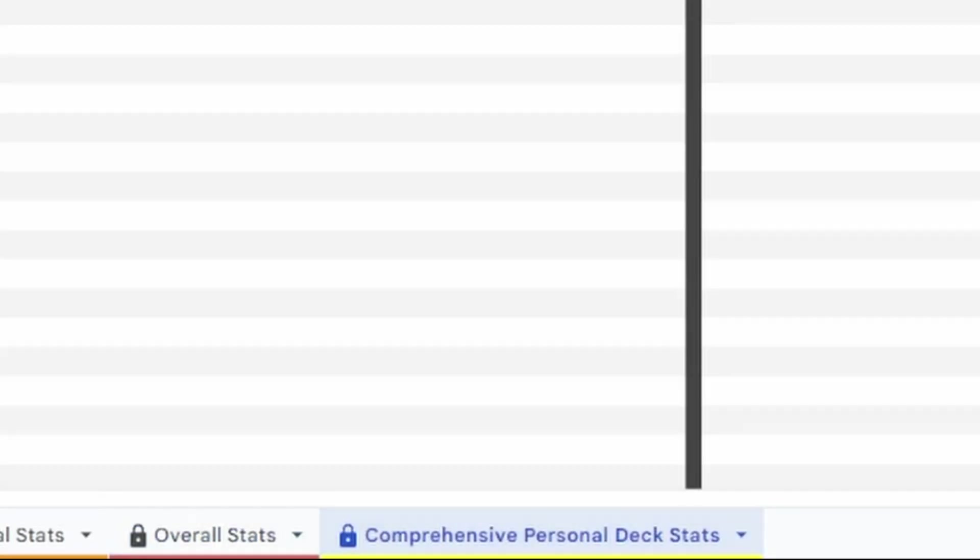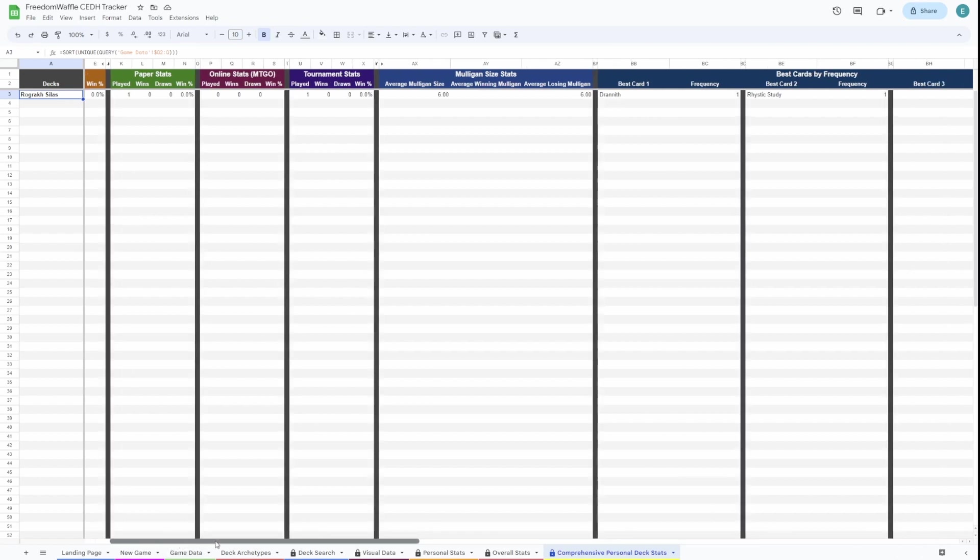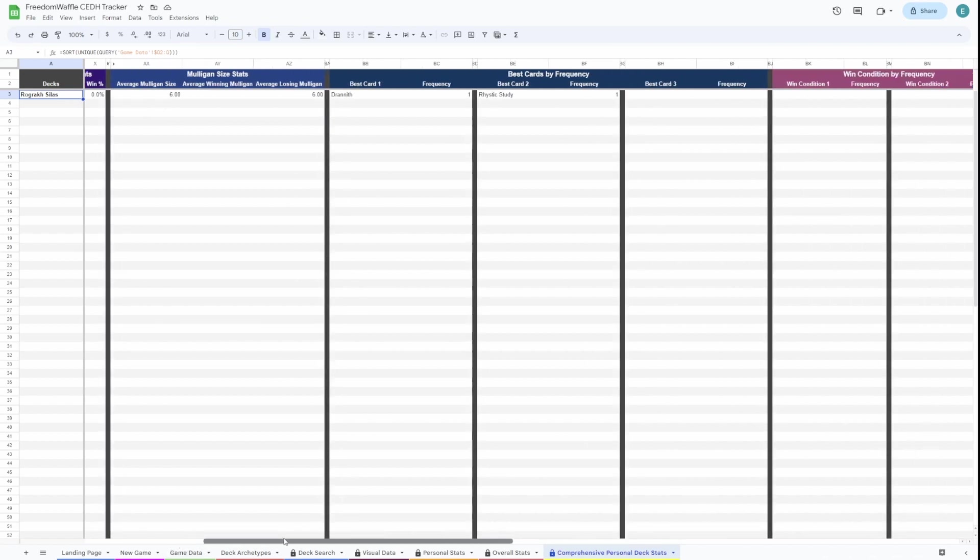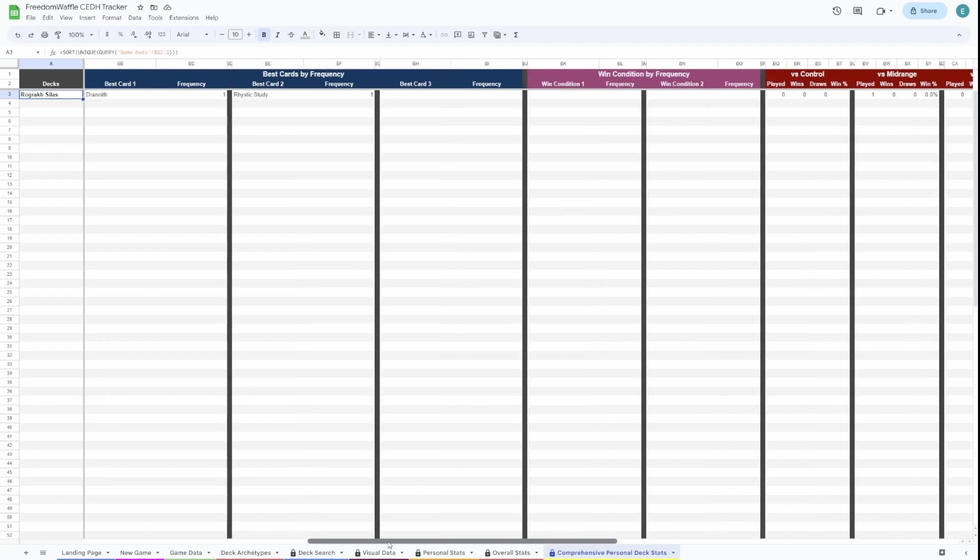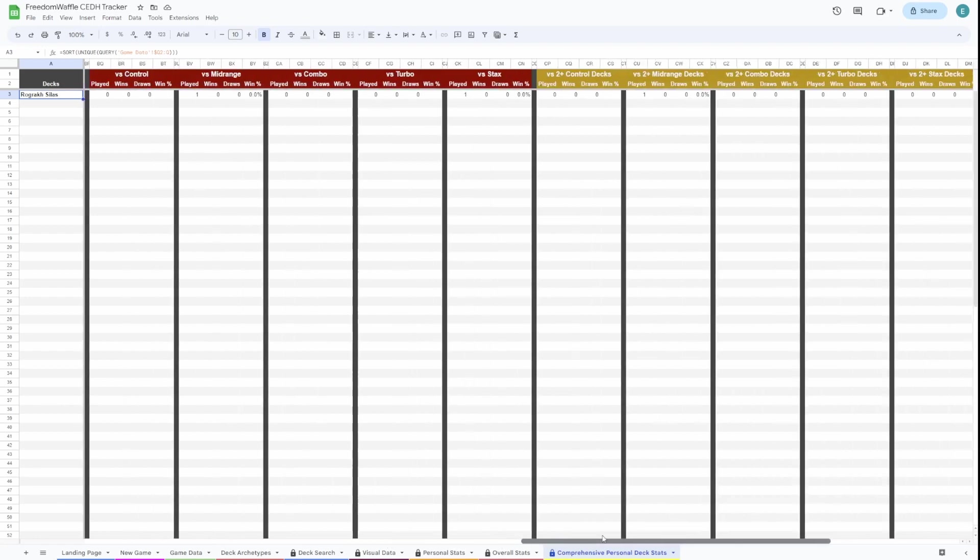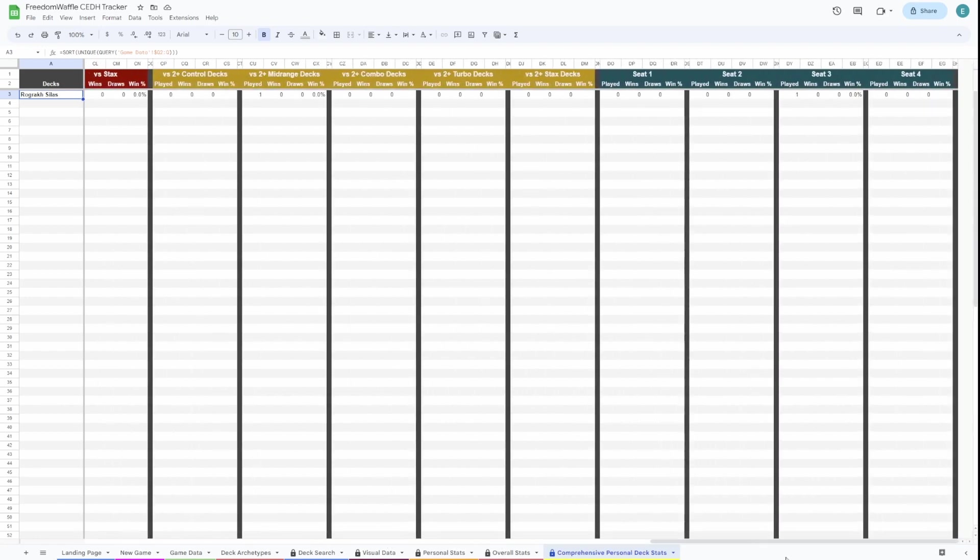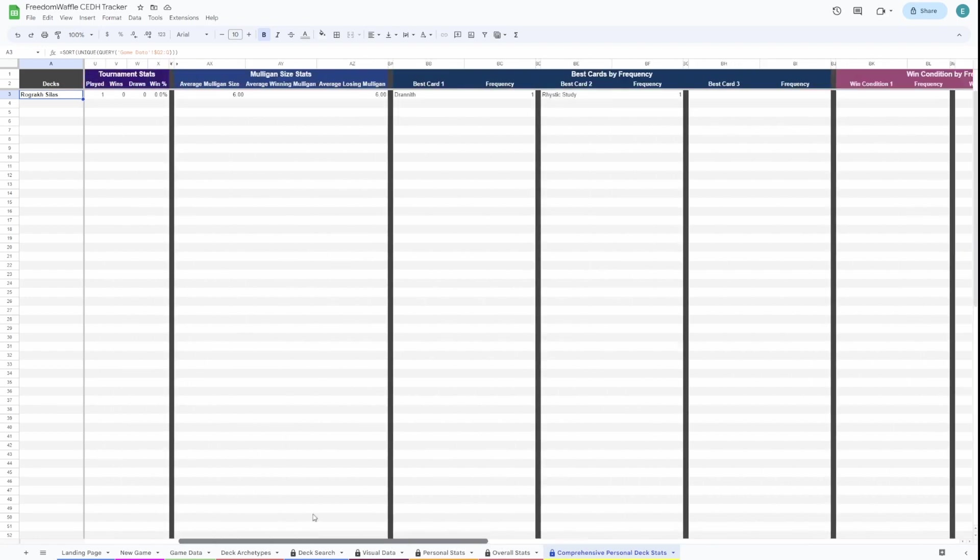Next, you'll have comprehensive game stats. This is only for decks you've played. We've only played Rograk Silas, but this gives you a ton of data. If you want to dive in a little deeper to something, you can scroll through here and you get a lot of data. It's just a lot of the same data pasted per deck, so you can see it a little easier.